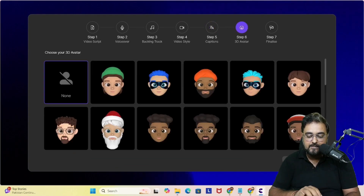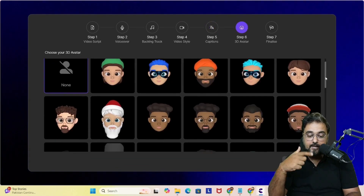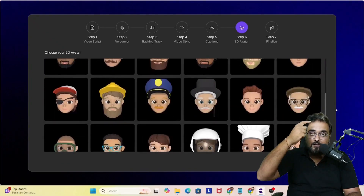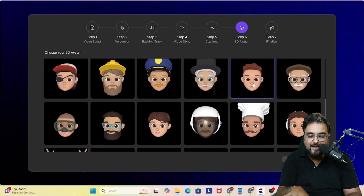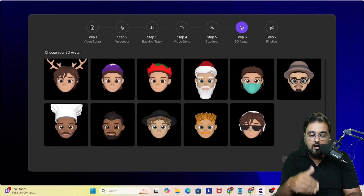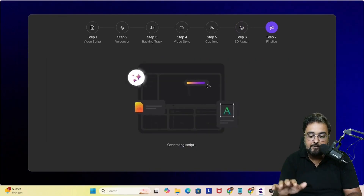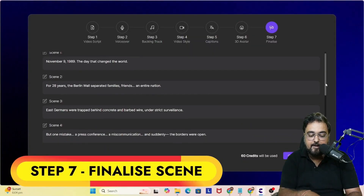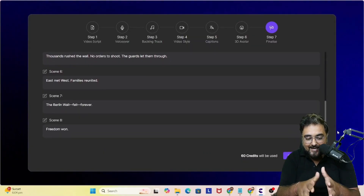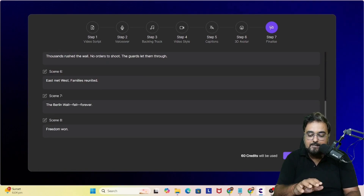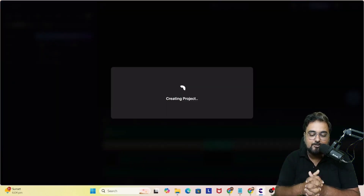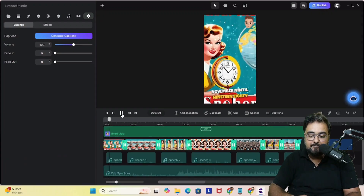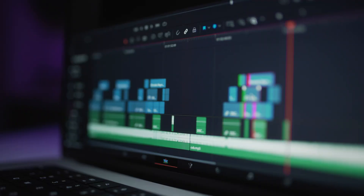You can choose the kind of captions — there are plenty of pre-built caption styles; we've chosen the cartoon style. Then you choose a talking head avatar that appears on the short. There are plenty available in different ethnicities and genders. Once selected, you can see the script is being generated. If you want to finalize or make changes to the script, you can do so, then click on Generate Project and Create Studio creates the project and takes it to the timeline editor.